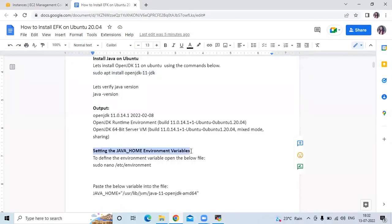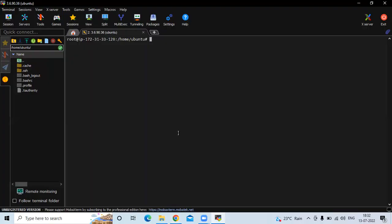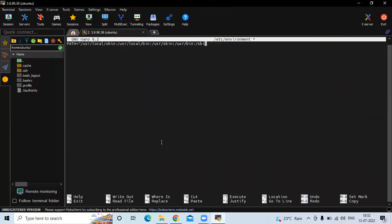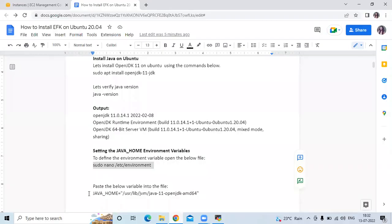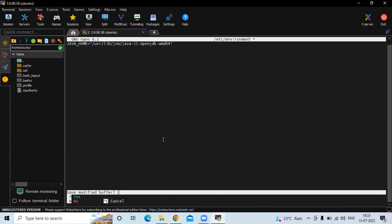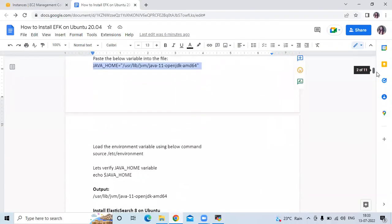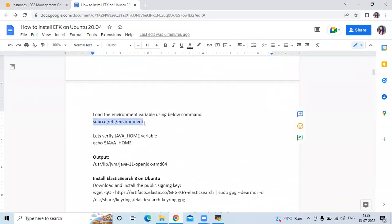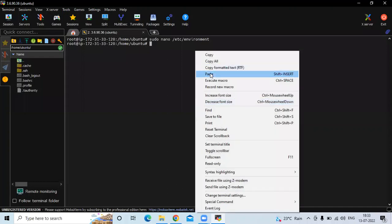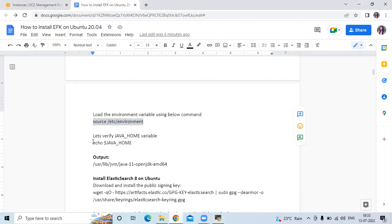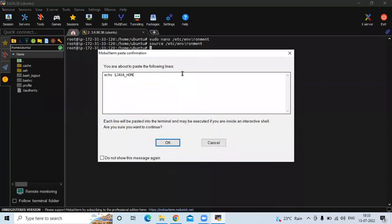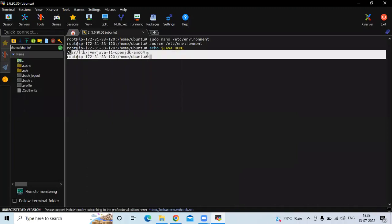Now the next step is setting the JAVA_HOME environment variable. To define the environment variable we need to open the environment file. First remove the existing path, then add the JAVA_HOME variable. Save the file and exit. After that, to load the environment variable run the command source /etc/environment. You can see the path of our OpenJDK 11.